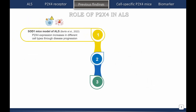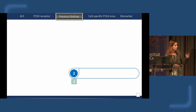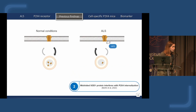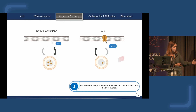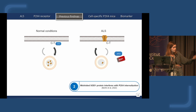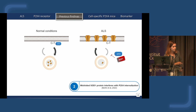We were wondering why this upregulation occurred and hypothesized the following: that maybe the misfolded SOD1 protein was interfering with the trafficking of P2X4. In normal conditions, the AP2 protein will bind the C-terminal of P2X4, internalizing this receptor into lysosomes. However, when the mutated form of SOD1 is present, AP2 will interact with SOD1, acting as a competitive negative inhibitor of the internalization of P2X4, promoting the surface increase of P2X4 in ALS.